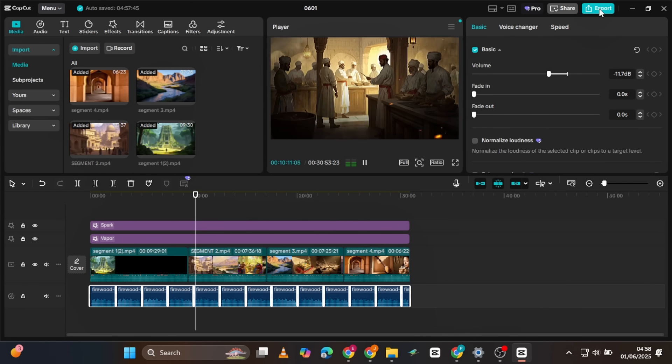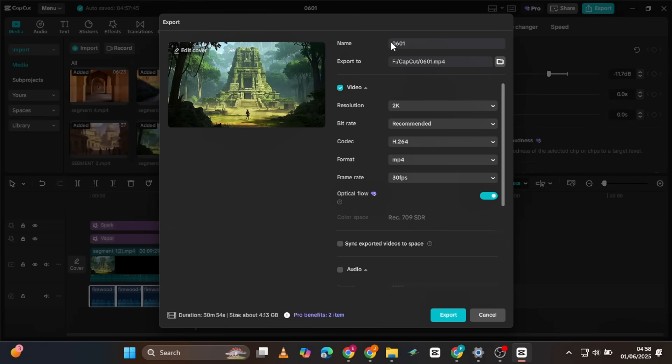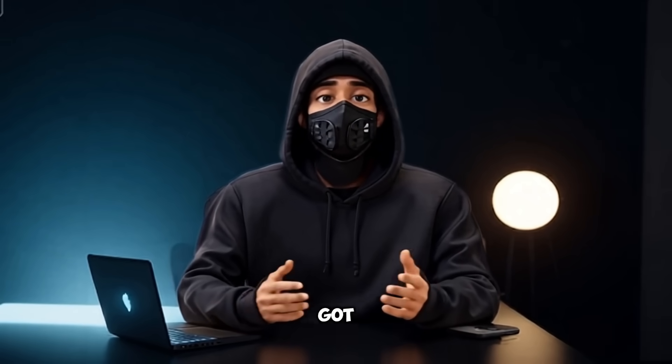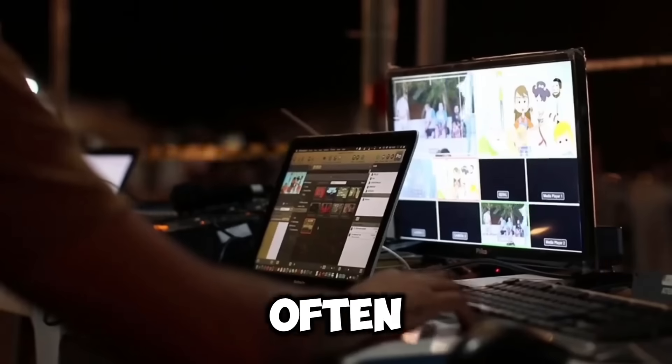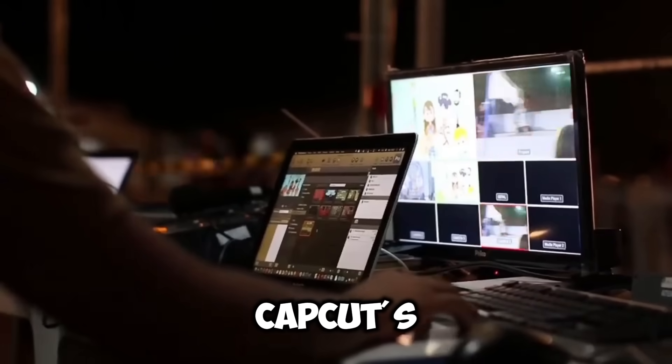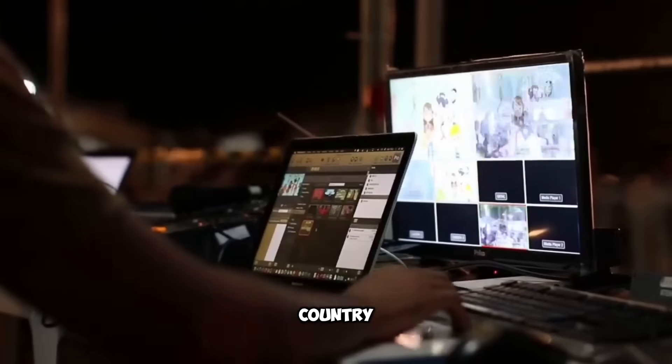The video looks all right now, so you can export it at either 1080p, 2K, or even 4K resolution. Now, what if CapCut isn't available in your region? Don't worry, I've got you covered. You can often use a VPN to gain access to CapCut's web platform if it's restricted in your country.